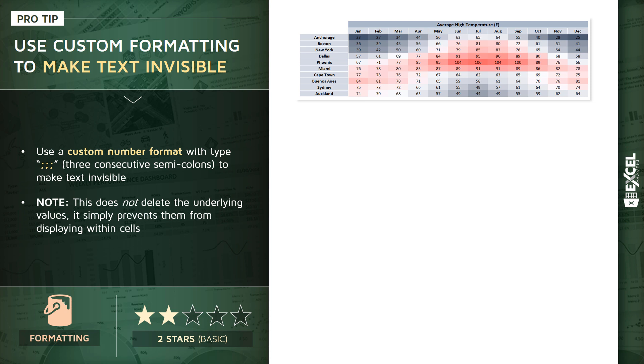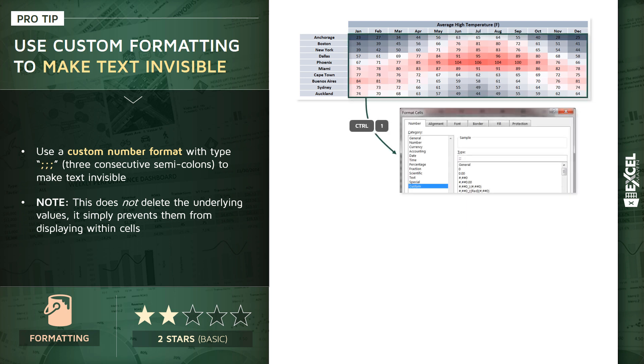That looks great, but if we wanted to actually keep the format, keep the actual heat map effect but not show the numbers, this is a perfect chance to do that. So what you could do is press Control+1 to launch the format cells dialog box.